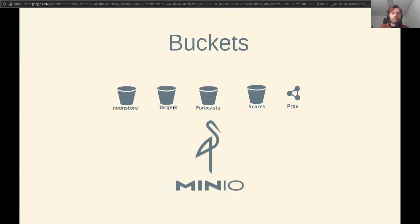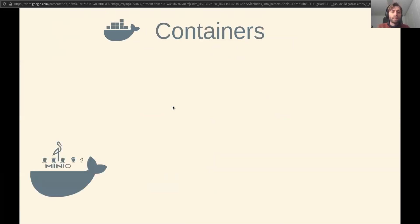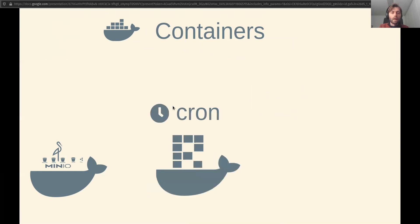So these buckets sit inside a system based on MinIO, which is an open source implementation of the Amazon S3 system and uses the same API. That itself is packaged up into a Docker container and joins the infrastructure with several other Docker containers using Rocker, a set of cron jobs.